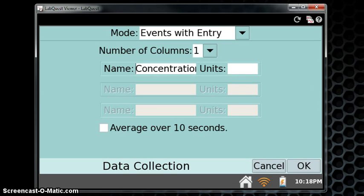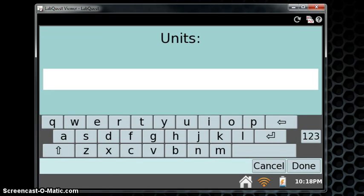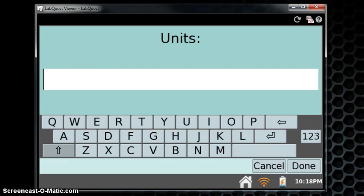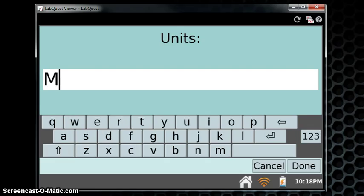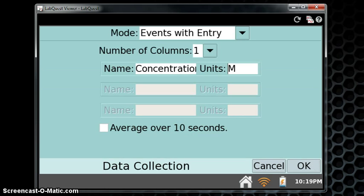For units, tap the screen and enter a capital M for molarity. Click Done. Once both the mode and the name of the event with entry has been entered, click OK.